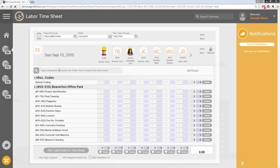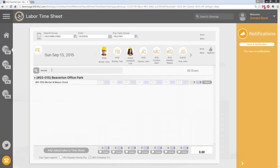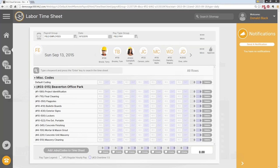On the time card, there's a search box at the top that says 'type a keyword and press Enter to search the timesheet.' Some clients already rolled out on the system have asked why they don't see this search box. If you don't see it, it's because you don't have more than 10 cost codes on your time card yet — it automatically appears when you have more than 10. It allows you to actively search your timesheet by key name, number, or letter.